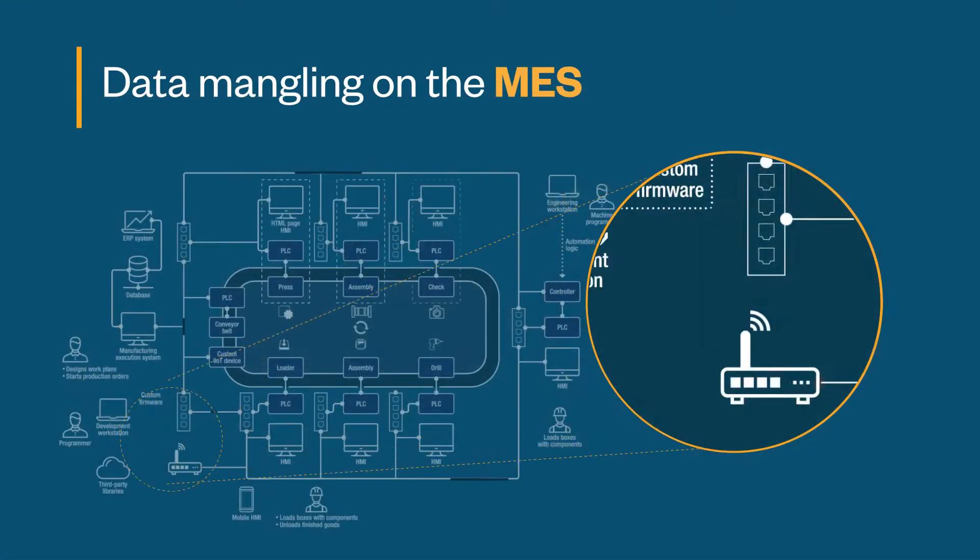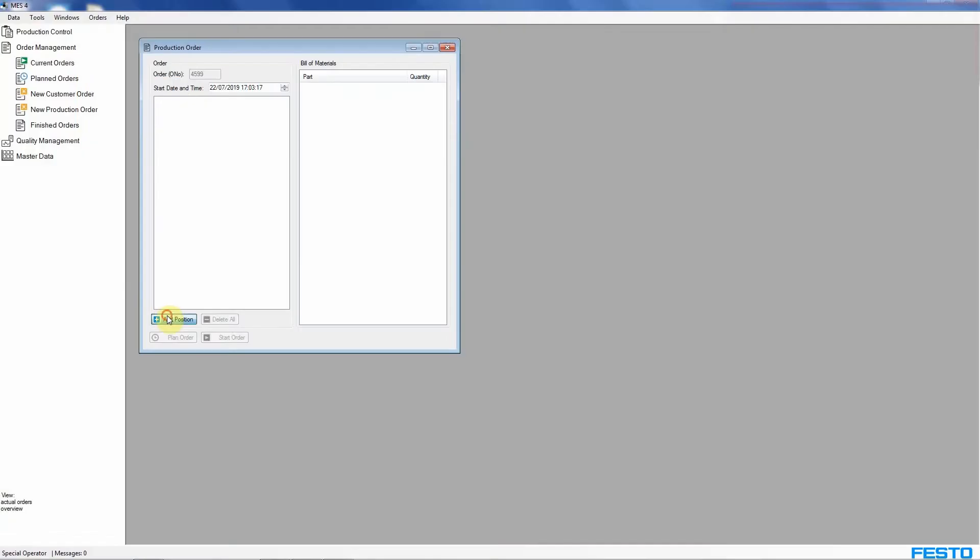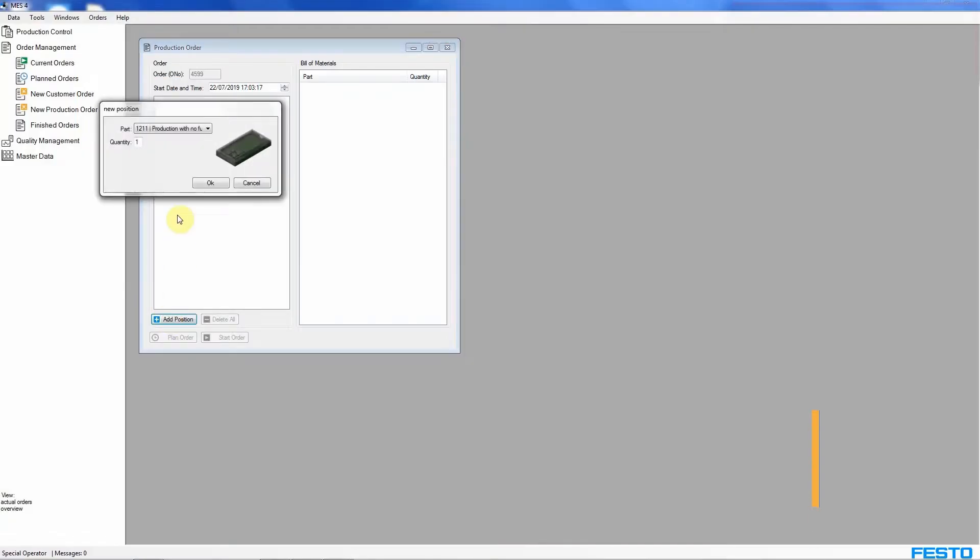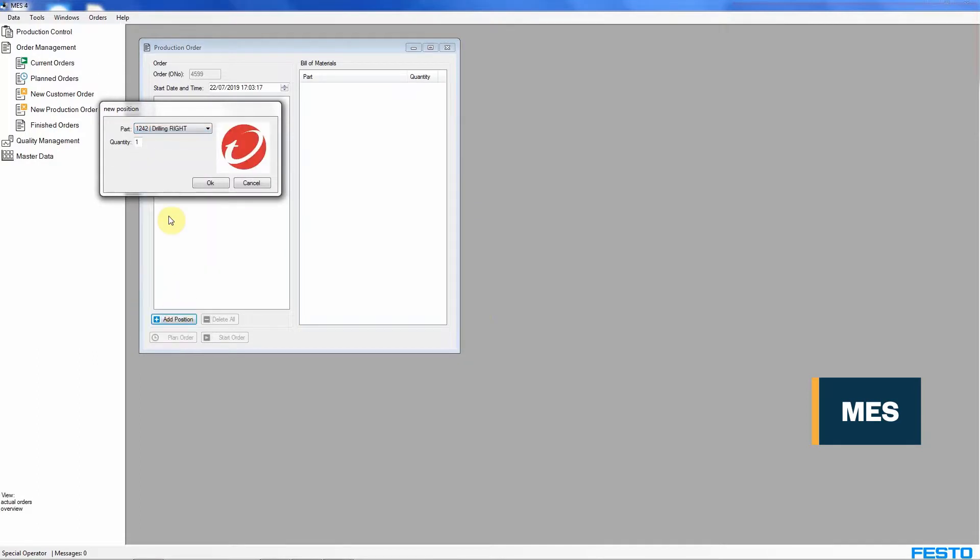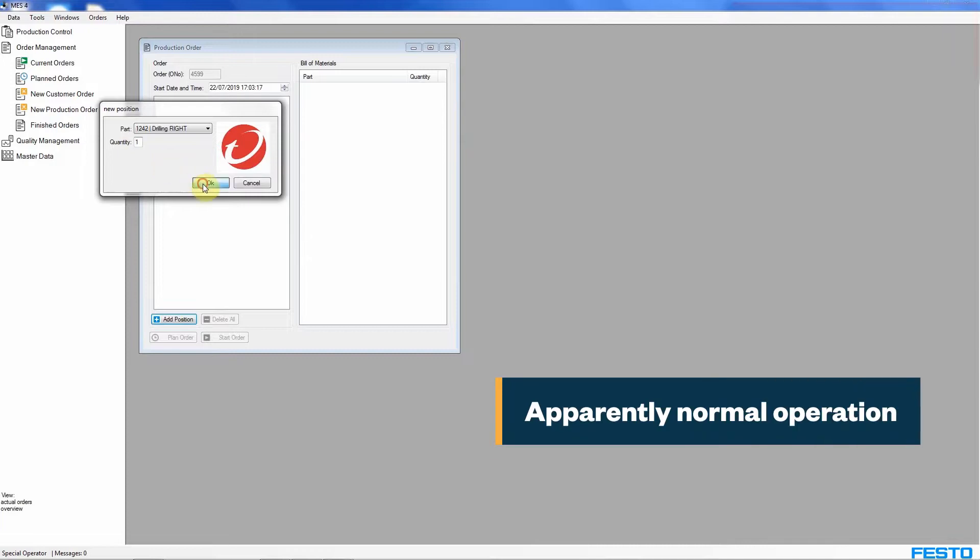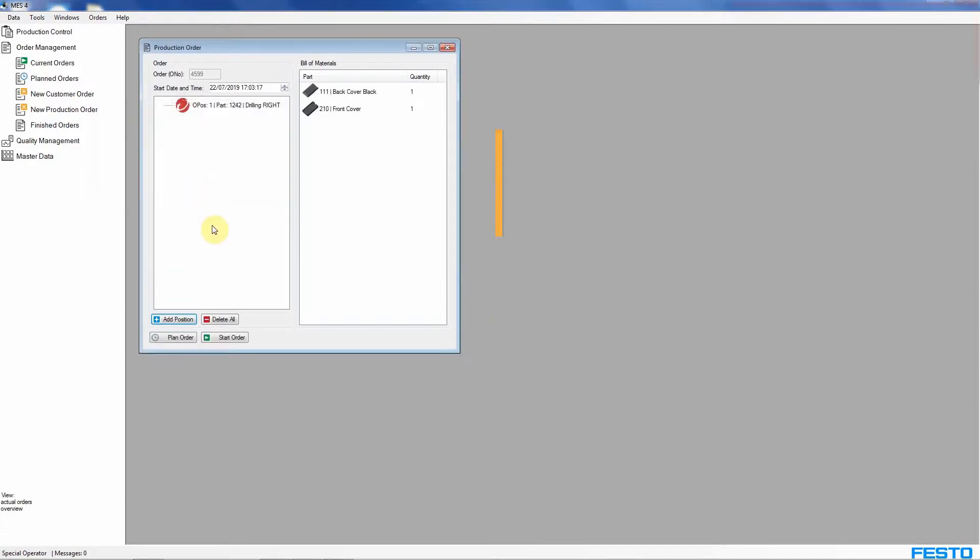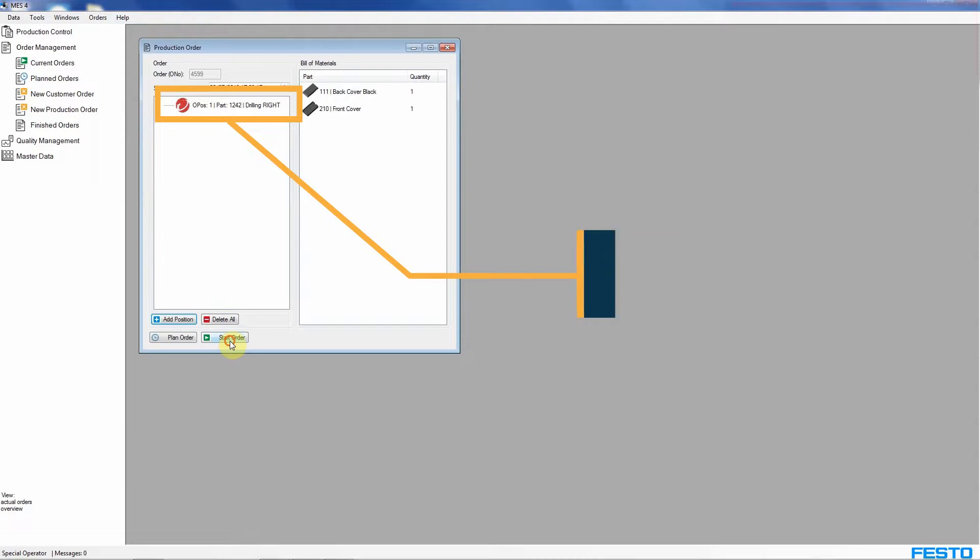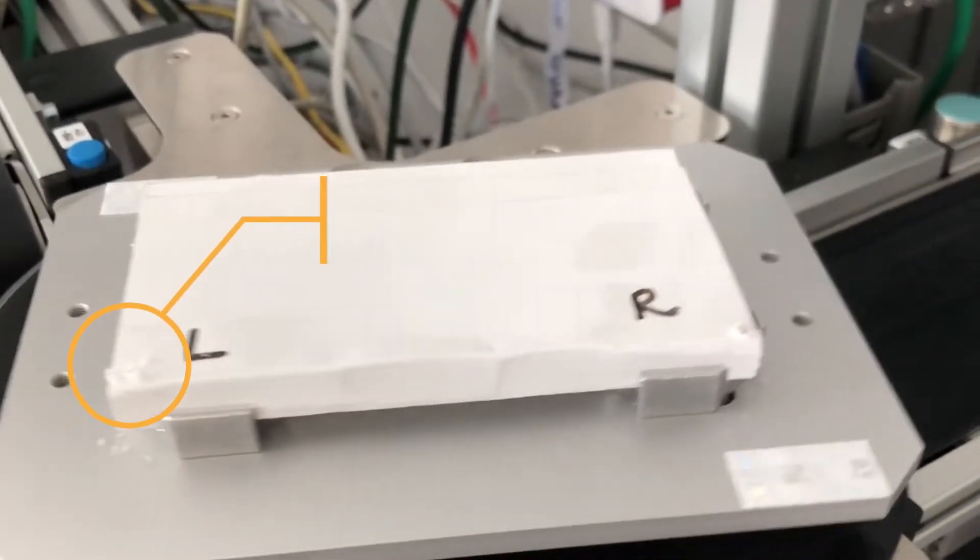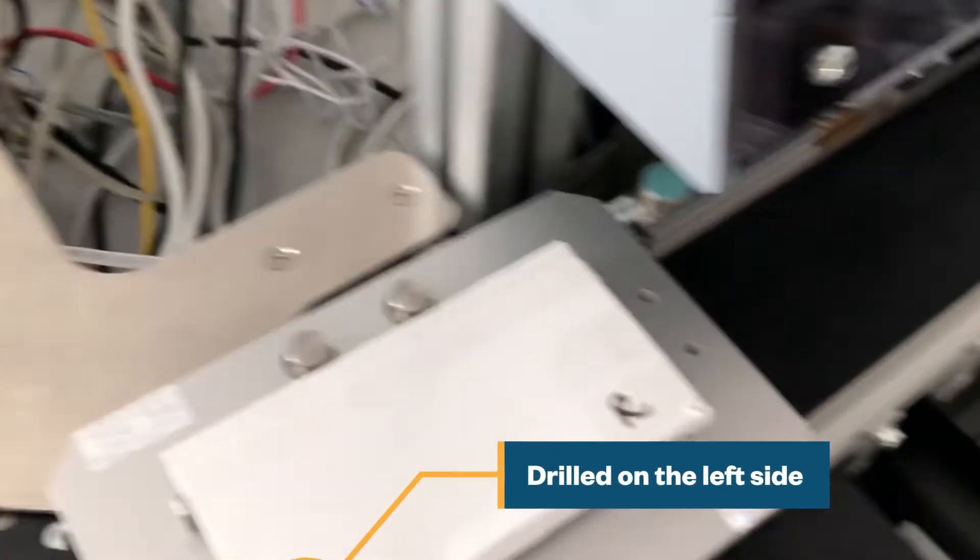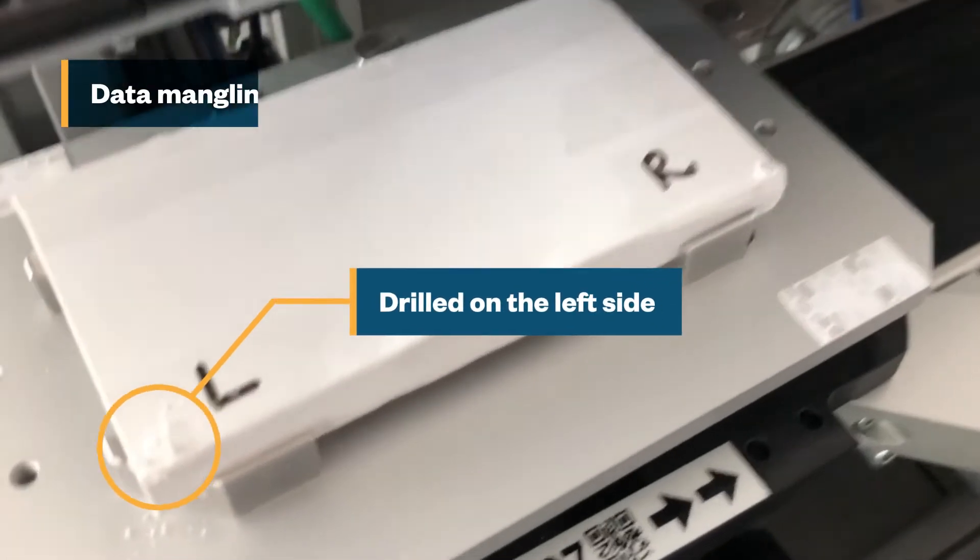Let's begin by checking the manufacturing execution system or MES and seeing how the production process is running. At first glance, the operation seems to be running normally. The production order shows that all phone cases should get drilled on the right side.